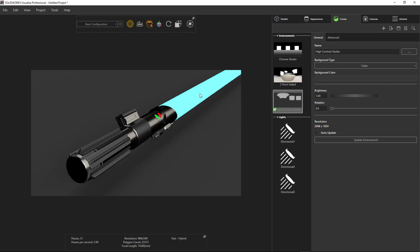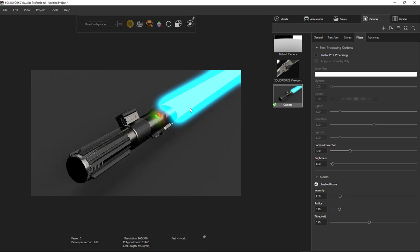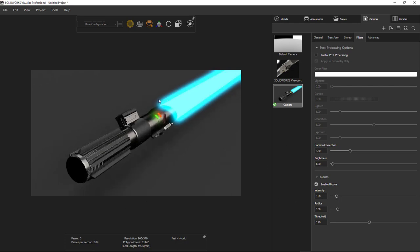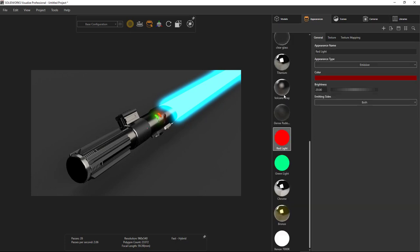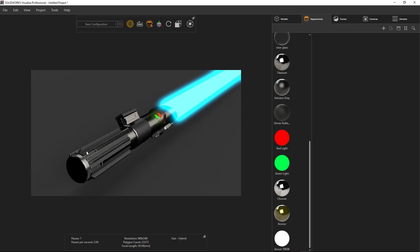The beam doesn't quite look like a lightsaber yet — a lightsaber needs a lot of emanating glow. We can accomplish that using the bloom option in our camera. If I turn on enable bloom, it will add a halo effect to any bright parts of the scene. I can control how intense that gets with the radius and intensity sliders, and the threshold controls how bright something needs to be before it starts haloing. I can also adjust the button emissive brightness to control how much those glow.